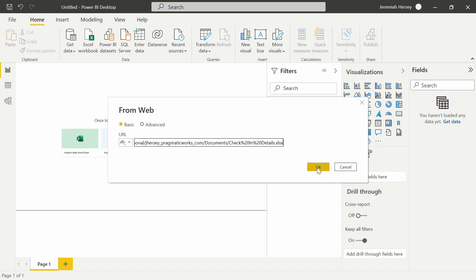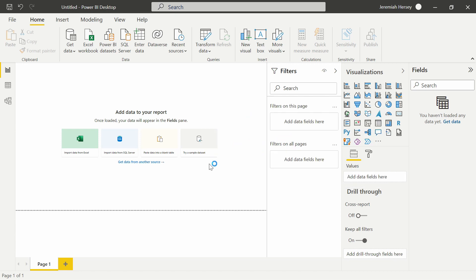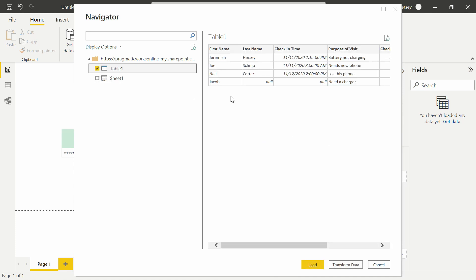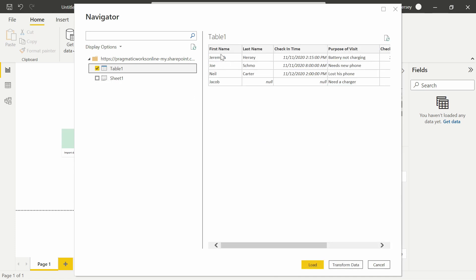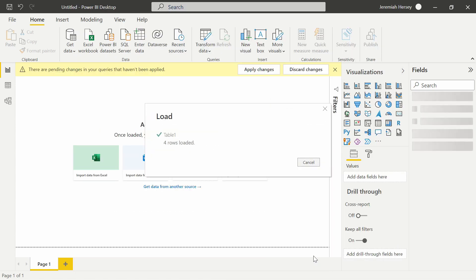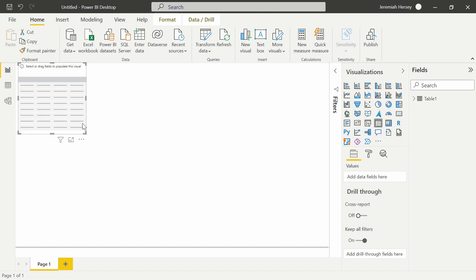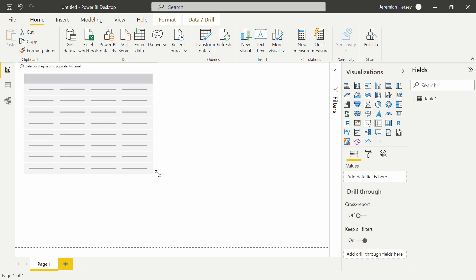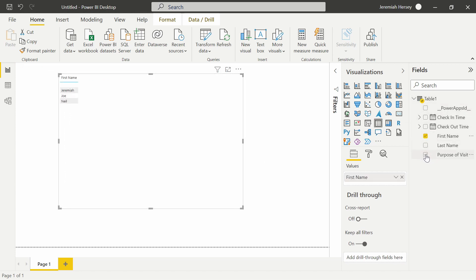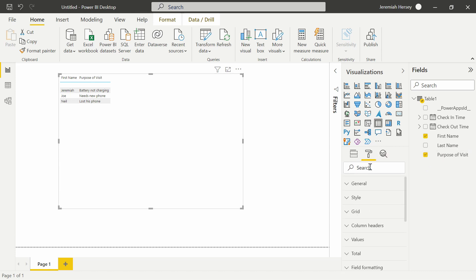Then we're going to click OK. This is going to bring us into our preview where we can then either load or transform our data. If I select Table 1, we can see that the information is inside of there. I'll go ahead and load this and bring a table in just so we can verify the information. I'll bring in the first name and maybe the purpose of visit. Make this a little bit bigger here.